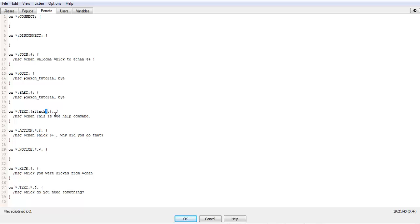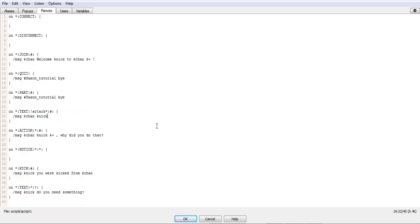So, for example, we can do chan nick attacks and to take the next variable in it, you just simply do $2.